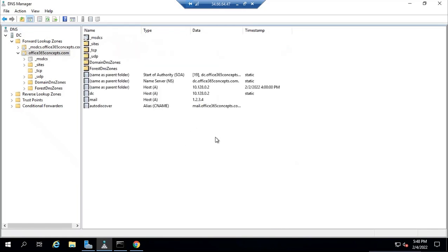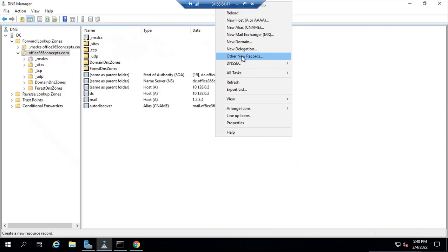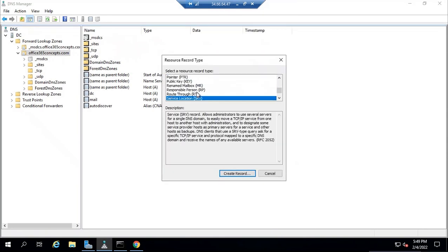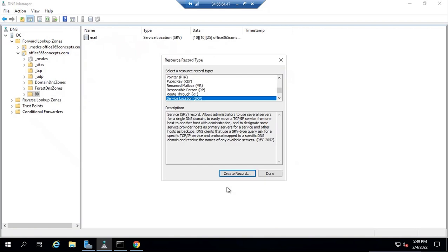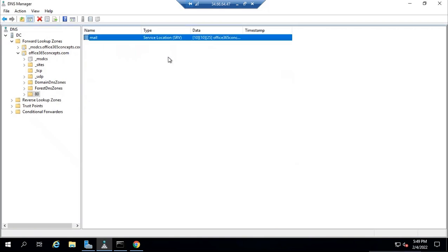If you want to create a new SRV record, right click, then click Other New Records. From the list we will look for Service Location — double click on this and then fill in all the details. For example, let's create a record for a mail service. Let's assume the protocol will use port 80, assign priority and weight, and let's say the port will be 25. Then type the domain name hosting this particular service, for example office365concepts.com, and then click OK. This is how you can create an SRV record.